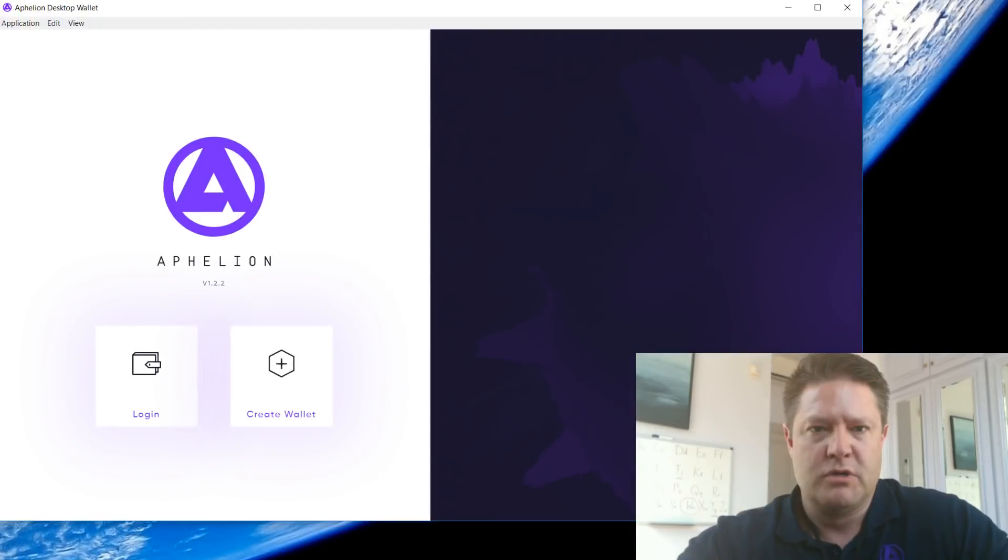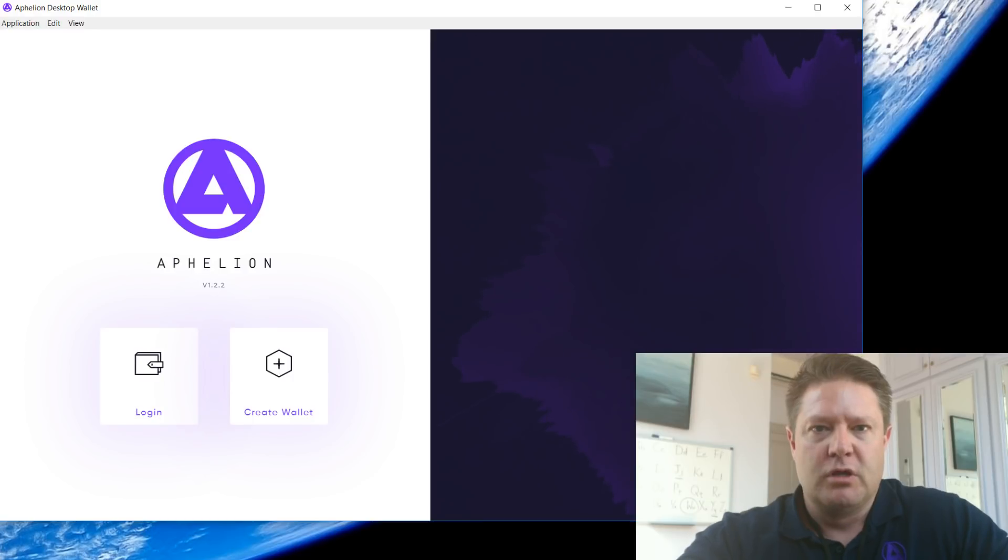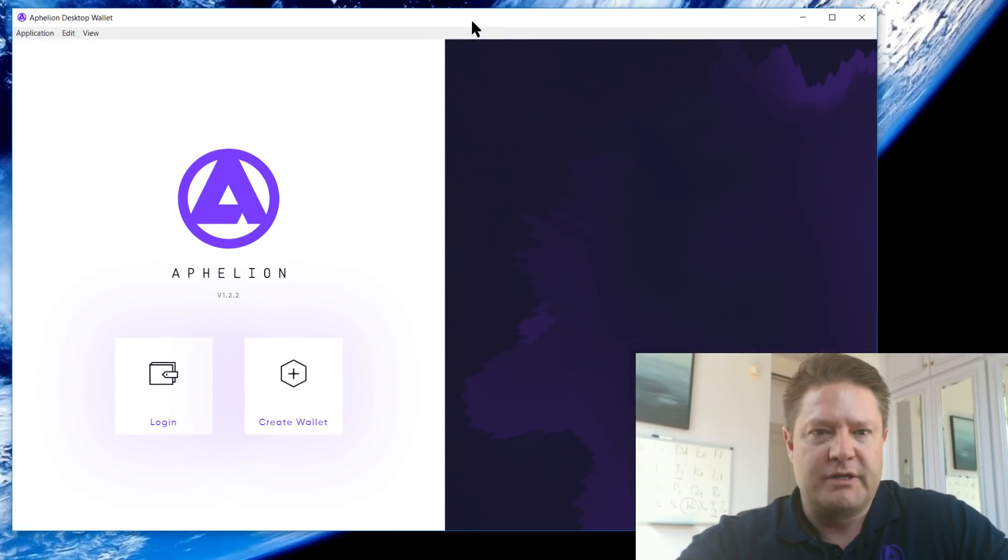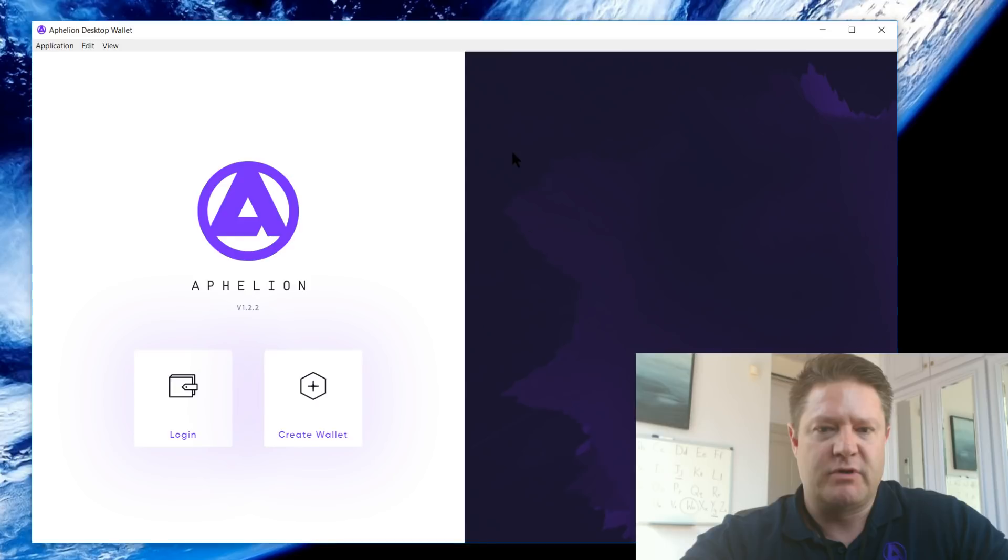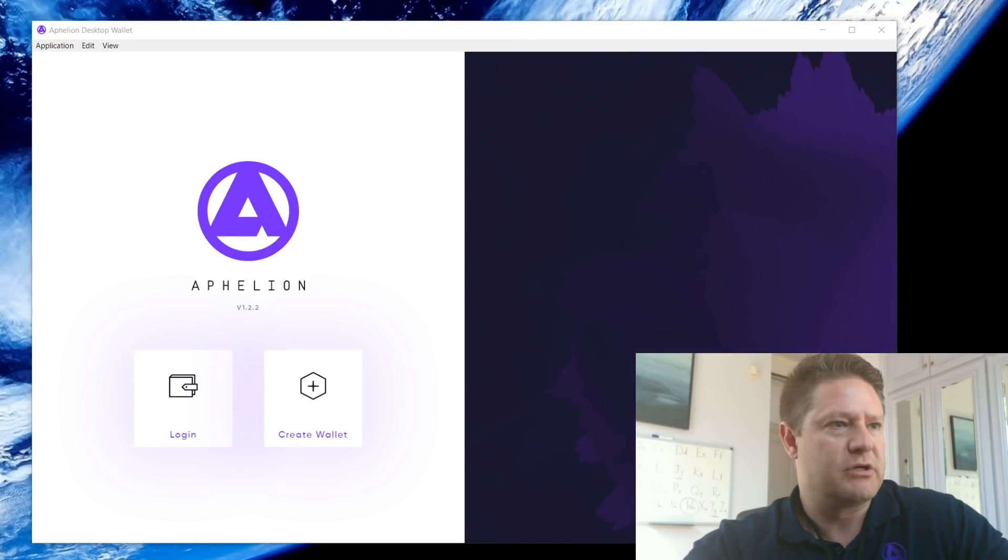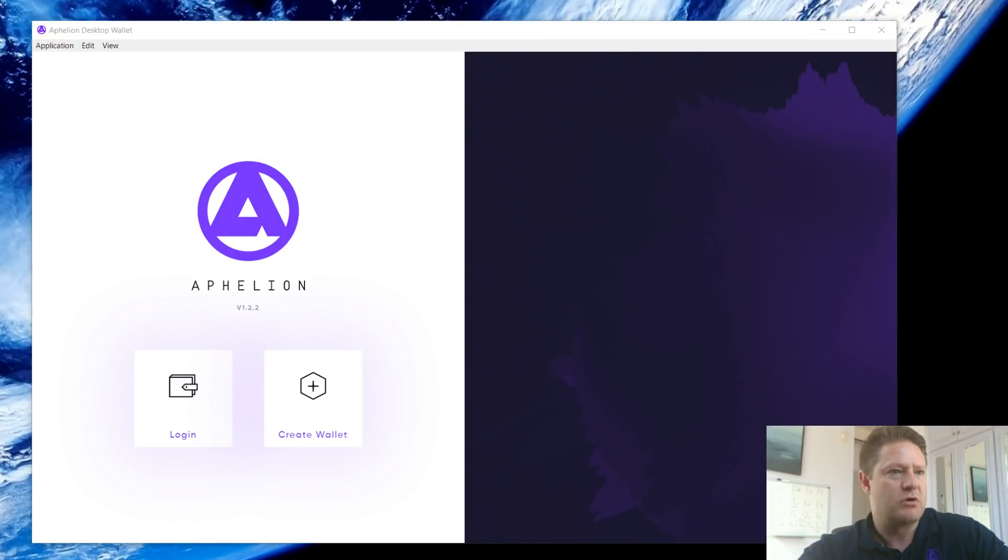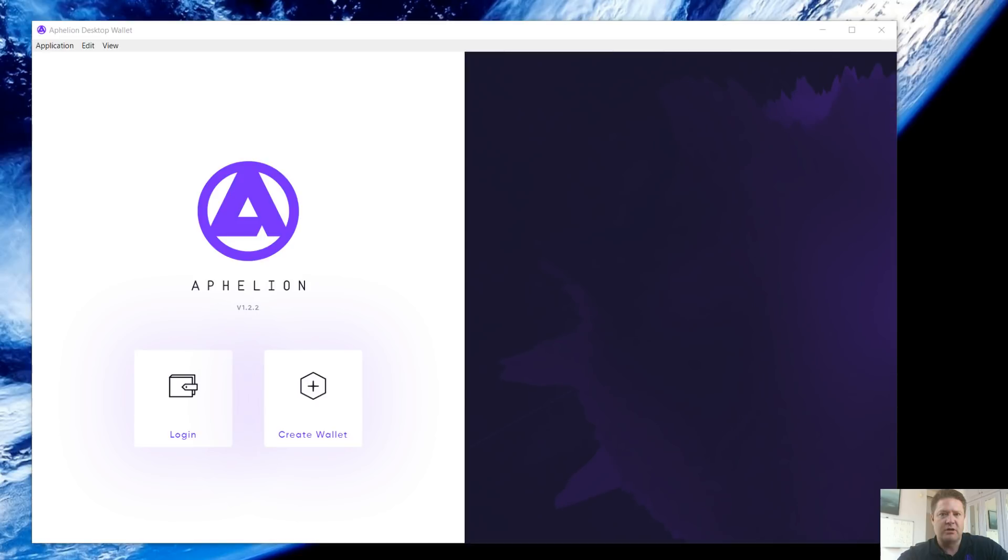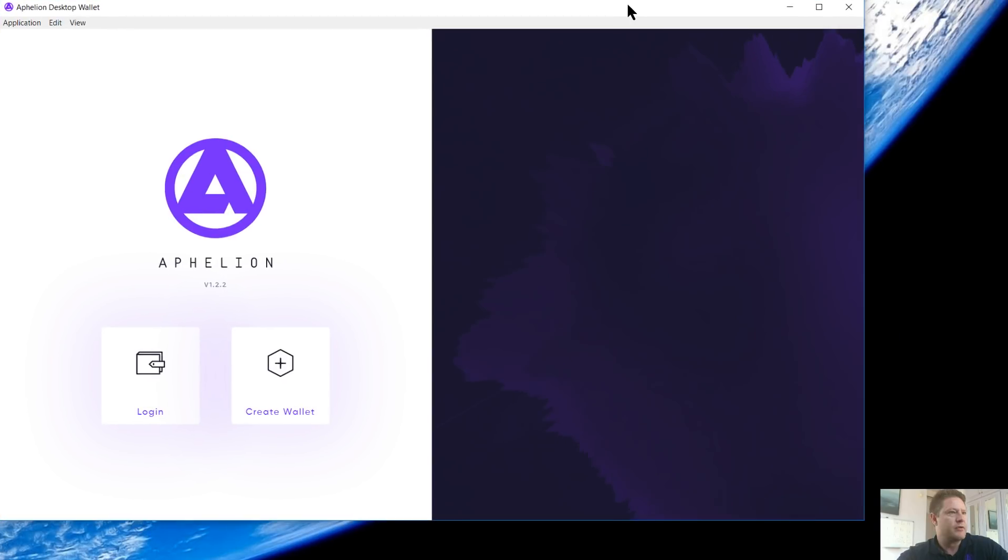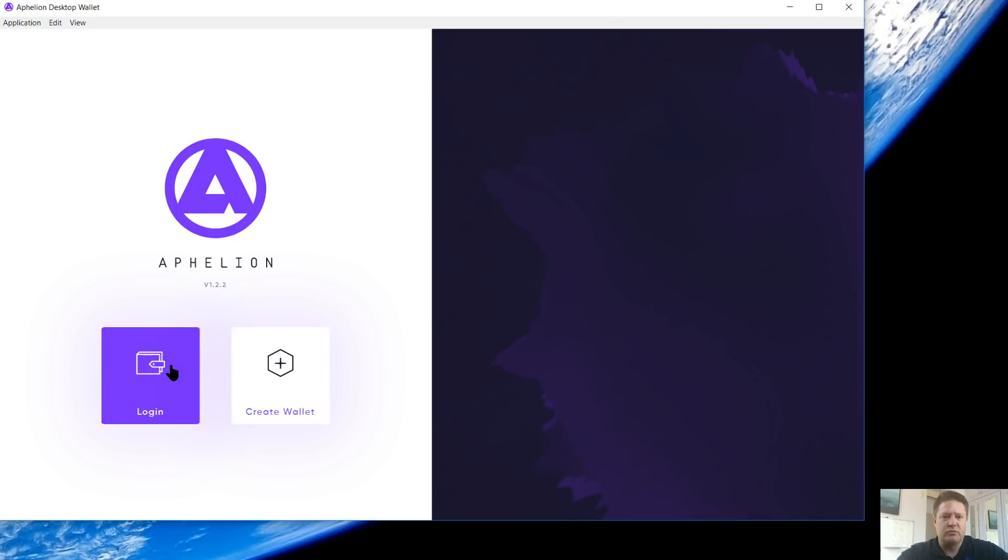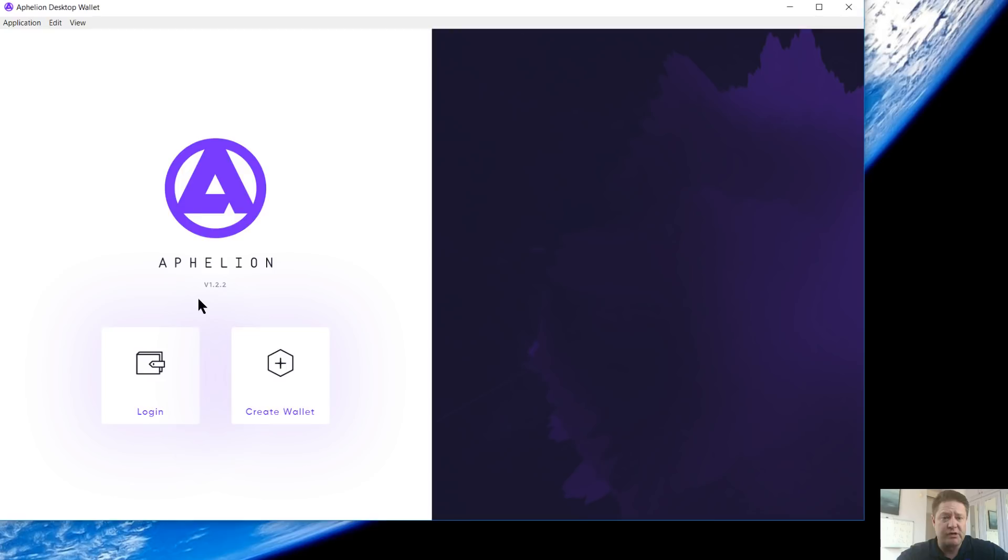Let's go ahead and get started. We'll open up the wallet here. This is going to be your splash screen. Let me shrink my face here just a bit so we can see the wallet in full. We've got your login, your create wallet, and Aphelion right here. Obviously we're running version 1.2.2.